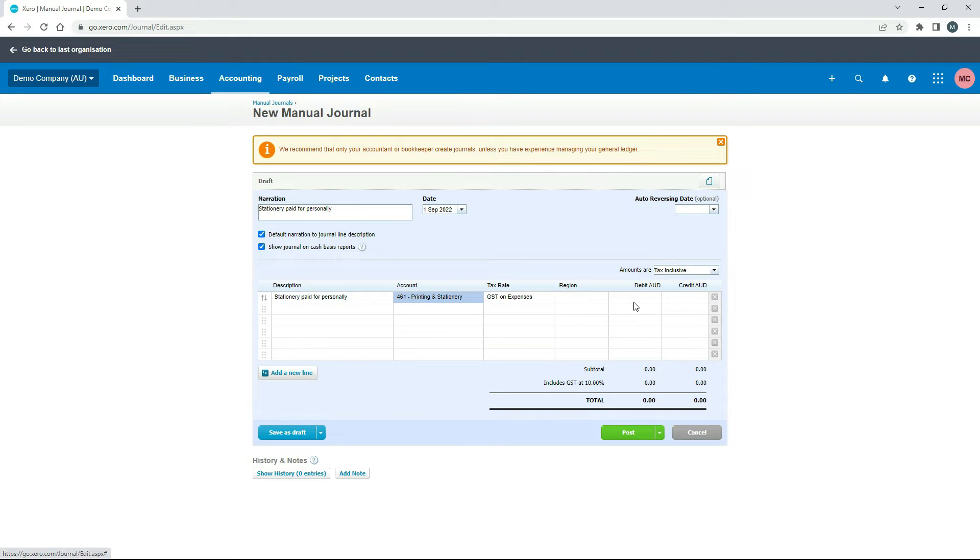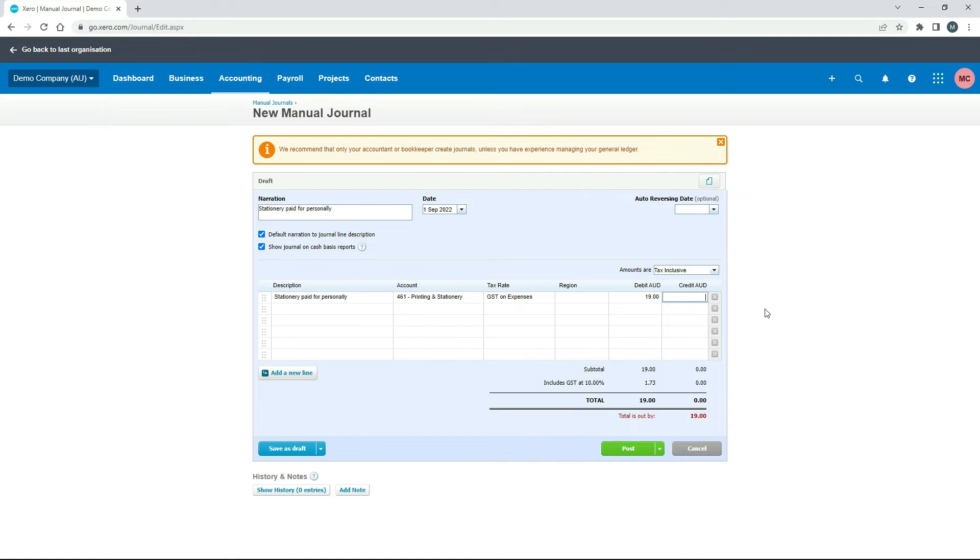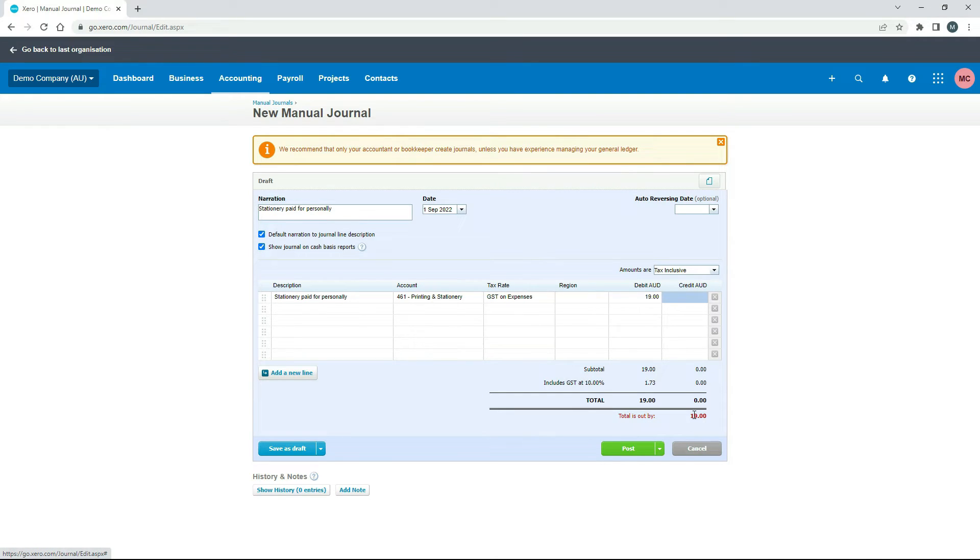So over here, because this is the expense line, we need to put the amount in as a debit, and the amount is $19 out of the $22 on the receipt. So I'll just type in 19 and just hit tab like that. All right, so that's the first line in. And you can see down here, it's told us that our total is out by $19 because we haven't put in the credit side yet.